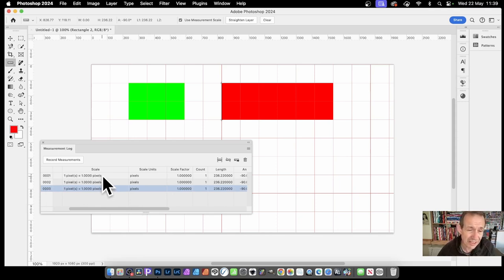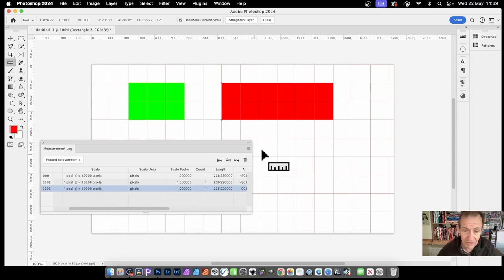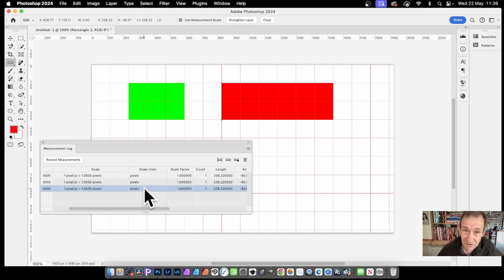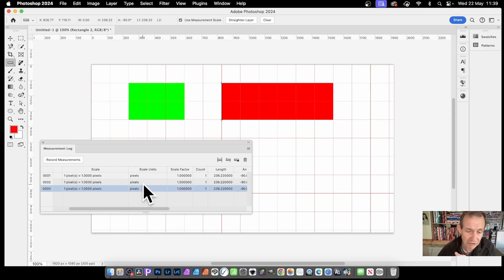You can change the scale using this right side menu. Scale units in pixels. Working in pixels, it could be centimetres, etc.